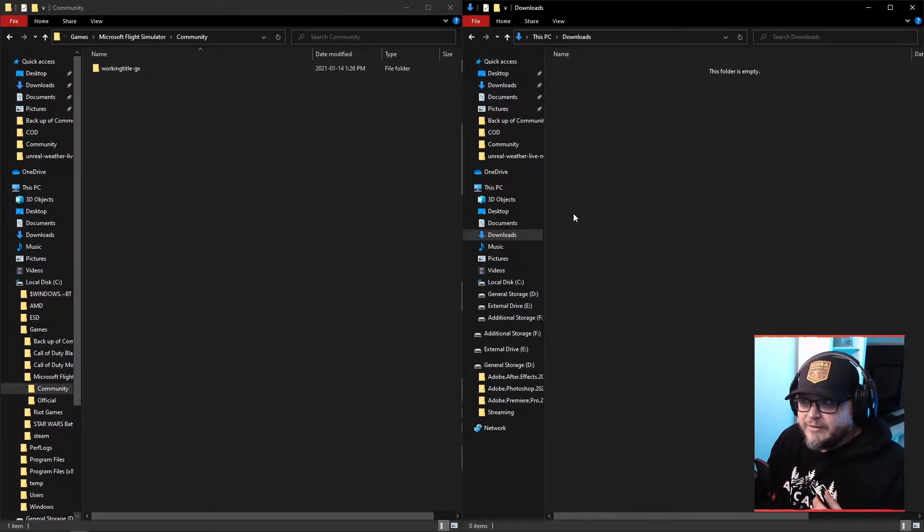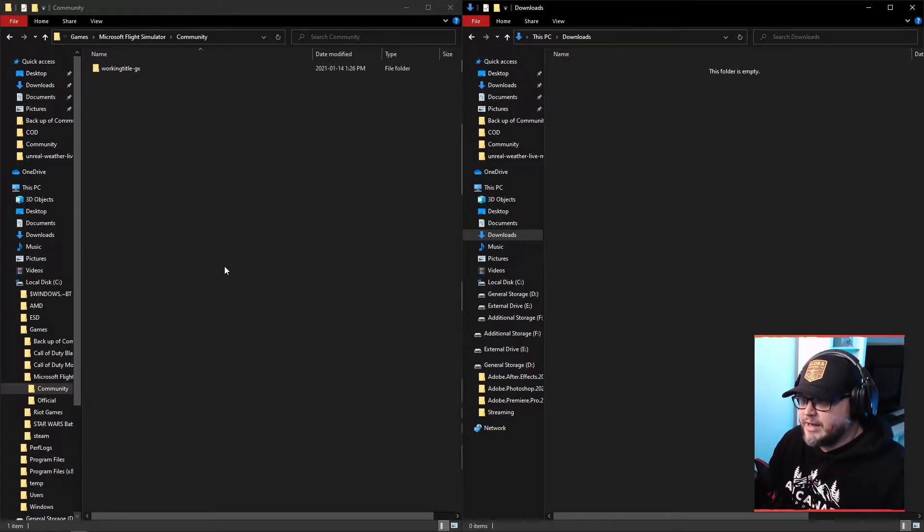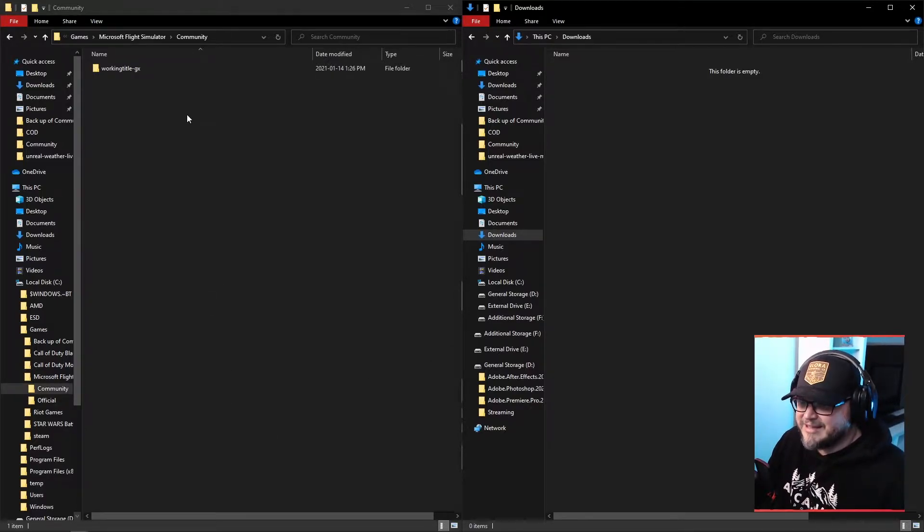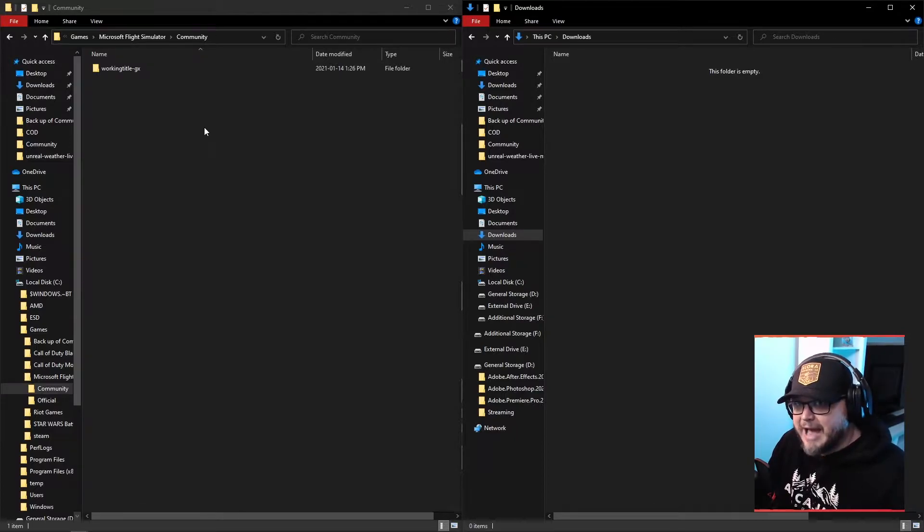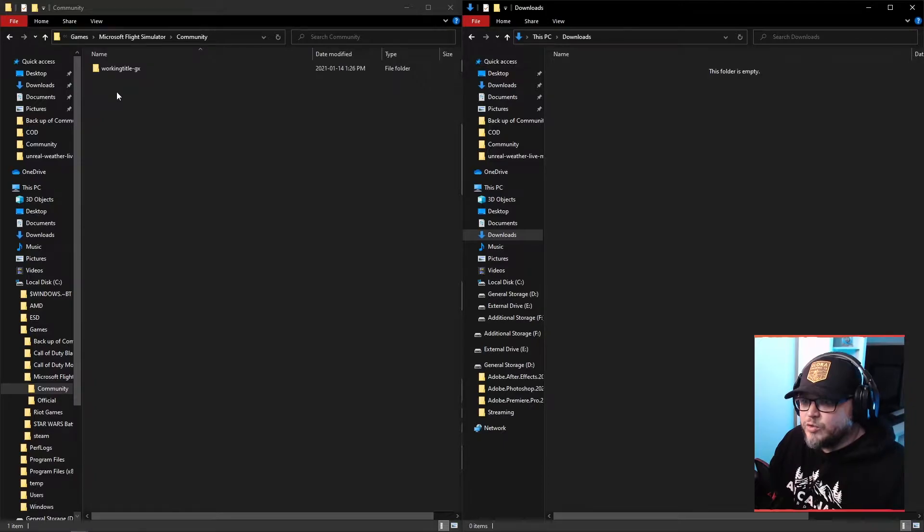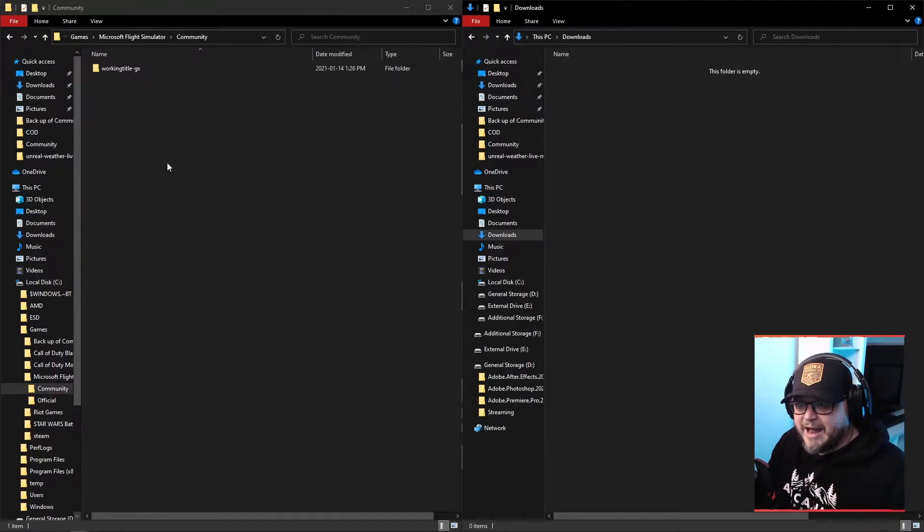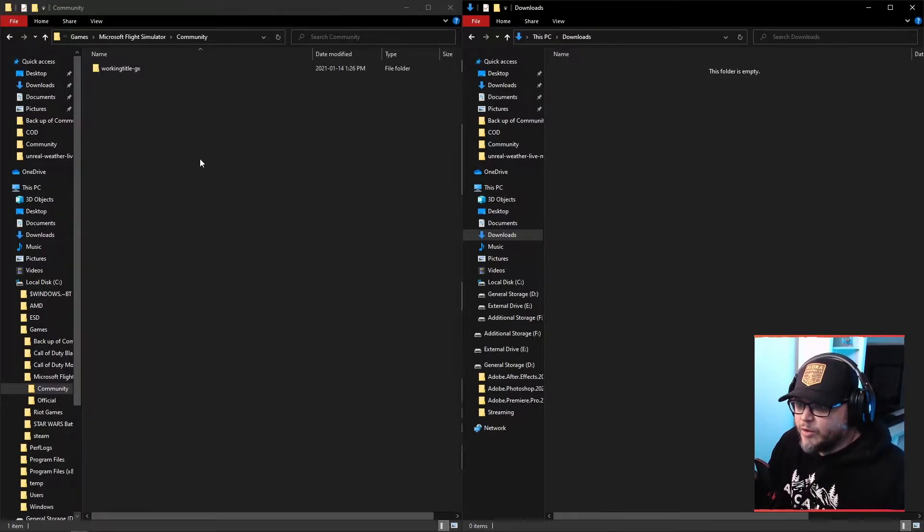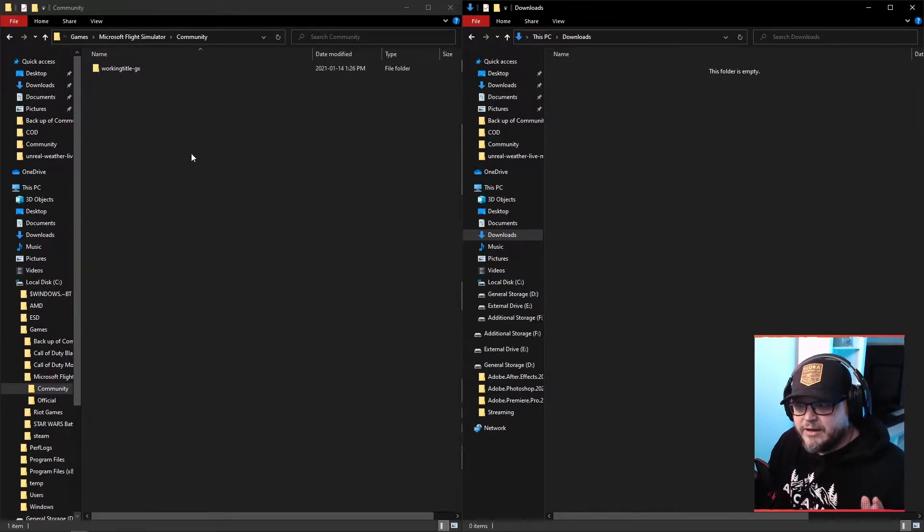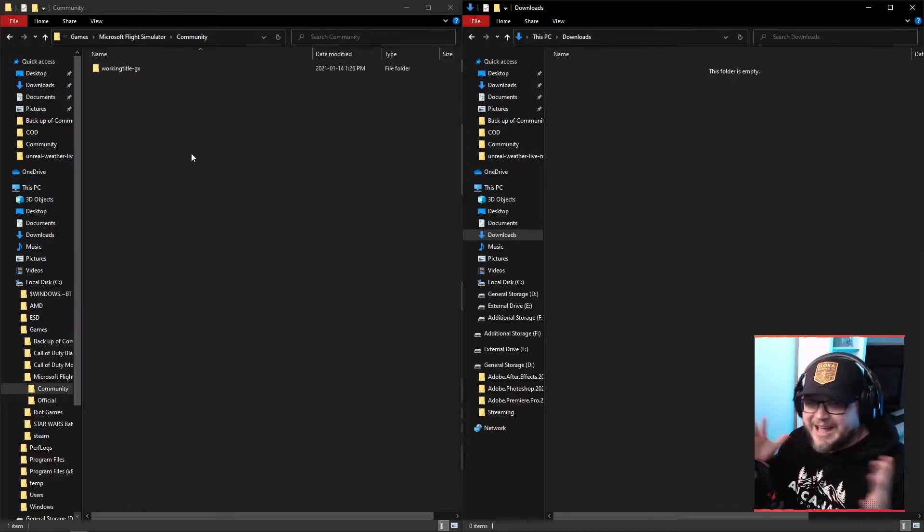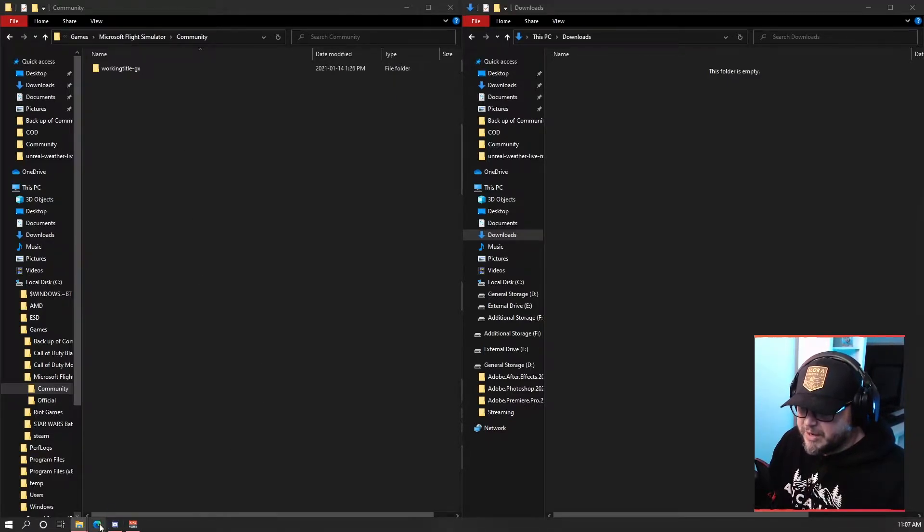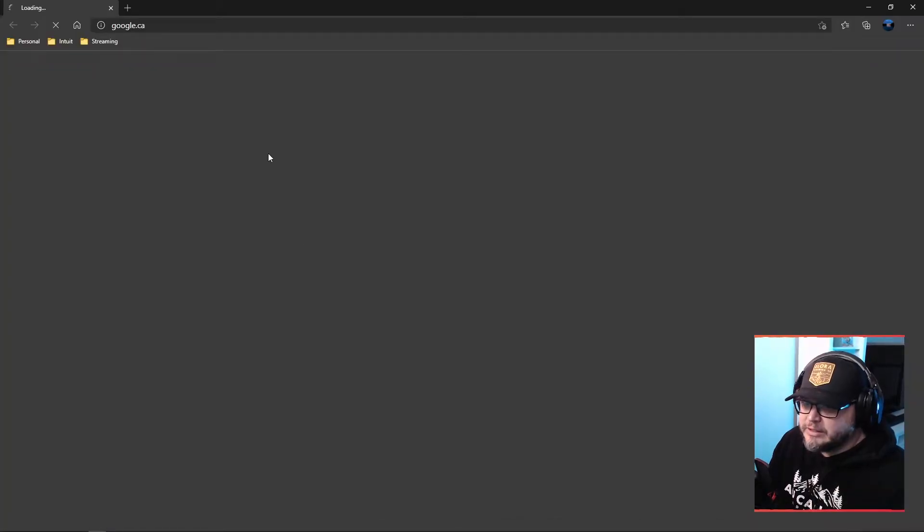I'll show you how to install the liveries as well, because I saw some questions in there about the liveries. One thing I want to say about the liveries is that if you've downloaded the mega pack, the all well-known mega pack of liveries, you need to remove the X Cub liveries from that pack from your community folder. Otherwise, you won't be able to see any of the extra liveries. For whatever reason, they bump heads and it just doesn't work. So let's get started.